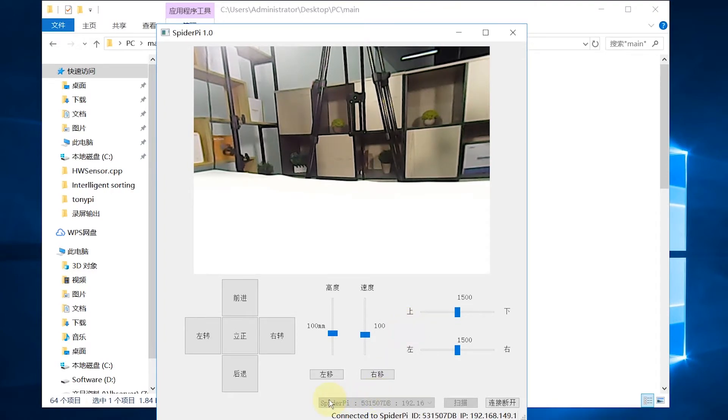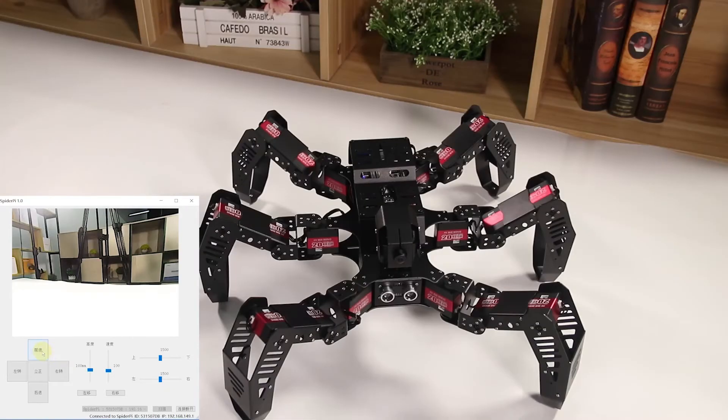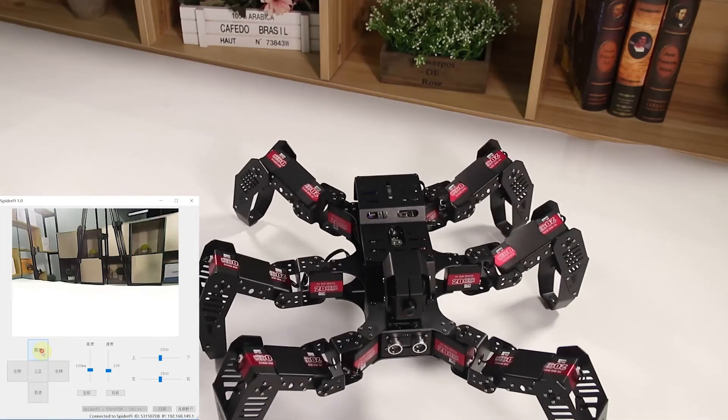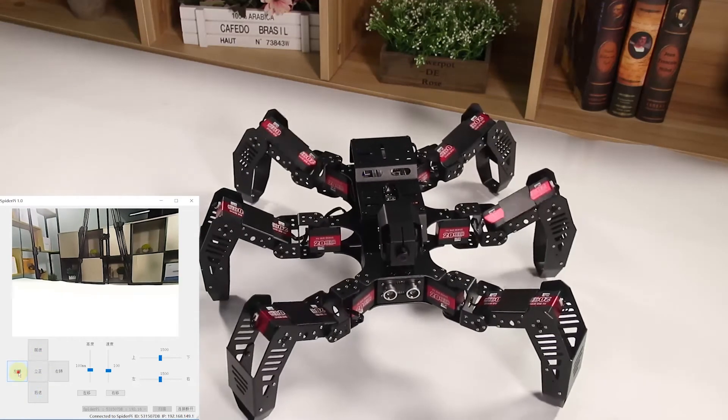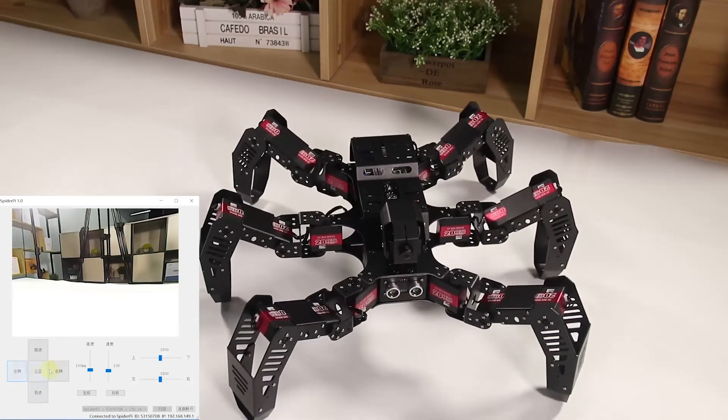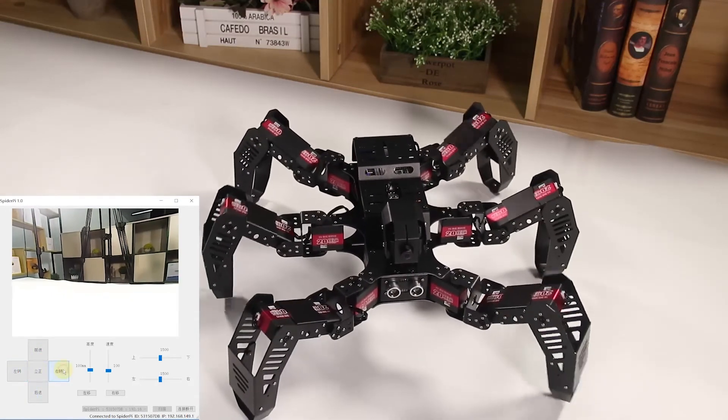This part is to scan, connect, or turn off the launched hotspot. How can we start SpiderPie with PC software? We can click the corresponding button to control the SpiderPie's movement.